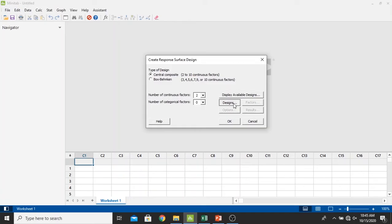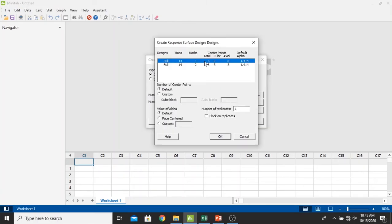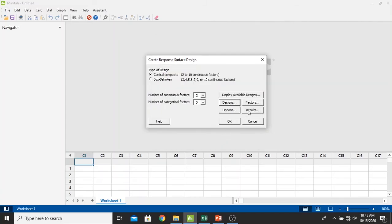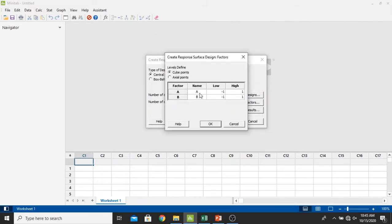And then we go into the designs. Just let it be in the default. Click OK. And now we input the factors. So actually, I want to do the experiments about the effect of pressure and temperature into the rest retention time of crude oil inside the three phase separator.